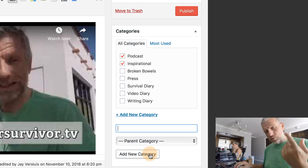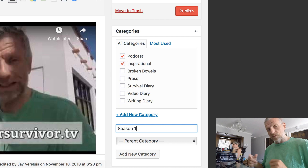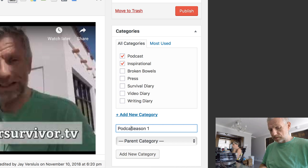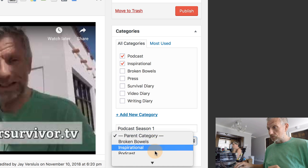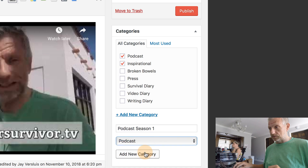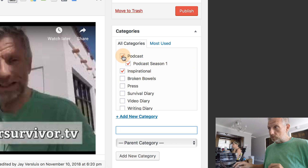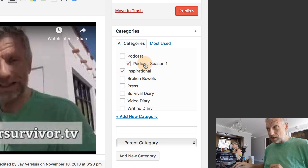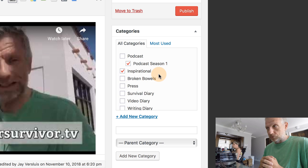I'm going to go one step further and create another category called 'Season One,' making its parent category 'podcast.' So now I have two categories — only one of which, 'Podcast Season One,' is the one I want my podcast to appear in. If I have a season two, that would go underneath the podcast parent as well, and that's how I'm going to organize it.